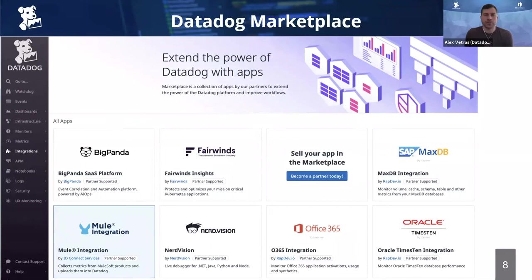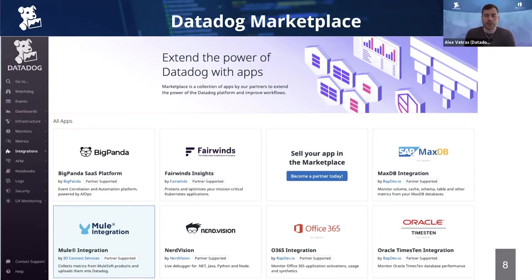Victor will be showing examples of those dashboards and monitors in this presentation. If a customer has any questions, Datadog's sales and customer success teams are happy to help, and additionally IOConnect provides full support for their marketplace offering. Those are the basics of how the Marketplace works — now let's get into more specifics on exactly how IOConnect monitors MuleSoft.